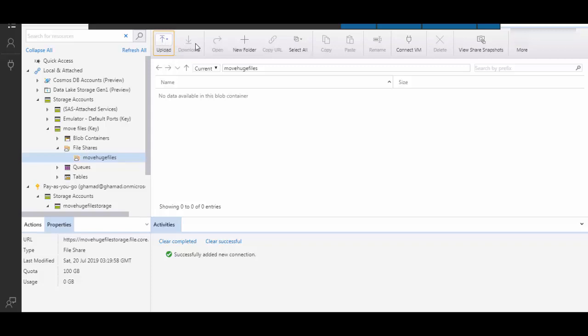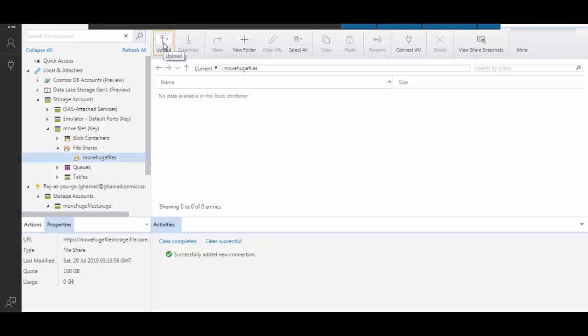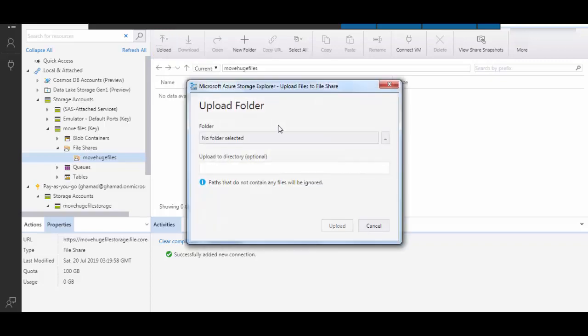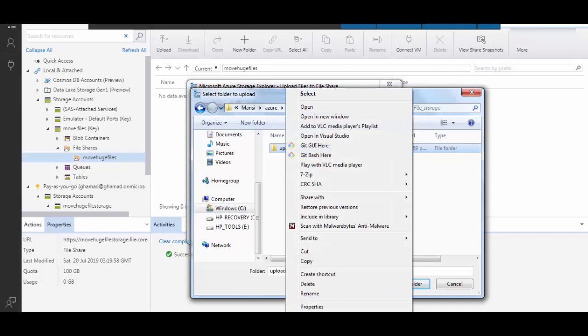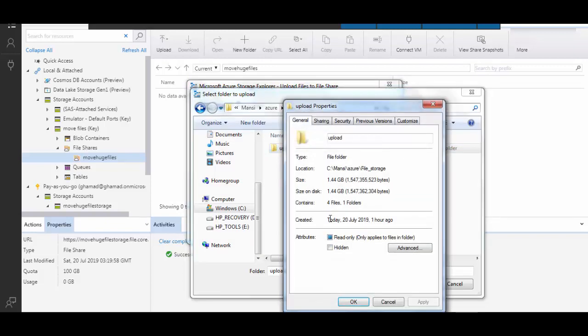It will have two options. Either you can upload files or upload folder. So let's click upload folder. Select the folder which you upload. This folder is huge. I just want to show you that it has around 1.44 GB size files.